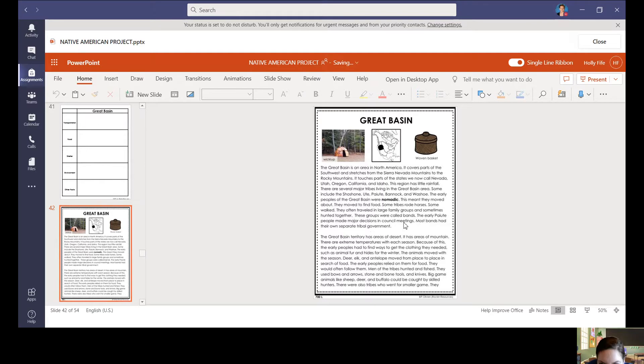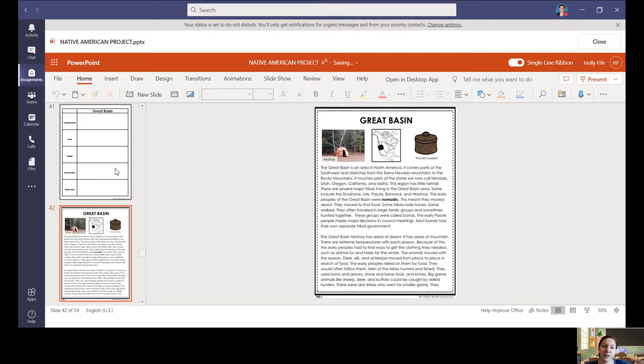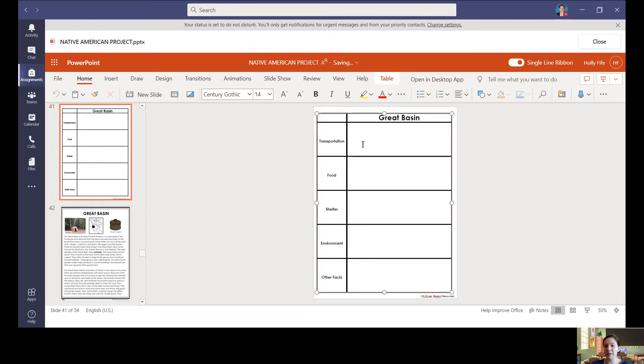So let's say I'm in here. It is already saving this for some reason. So let's see. Oh, the early people were nomadic. This meant they moved about. They moved to find food. Some tribes rode horses and some walked. Ooh, this sounds like important information for my transportation area.